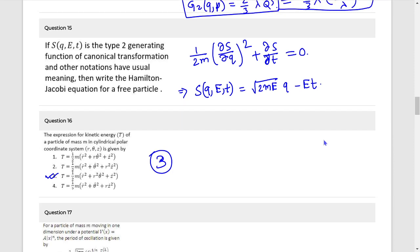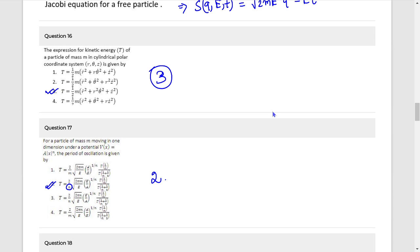Question 15: The answer is (1/2m)(∂S/∂qᵣ)² + ∂S/∂t = 0. Question 16: Kinetic energy in cylindrical polar coordinates r, θ, z — answer is T = (1/2)m[ṙ² + r²θ̇² + ż²].